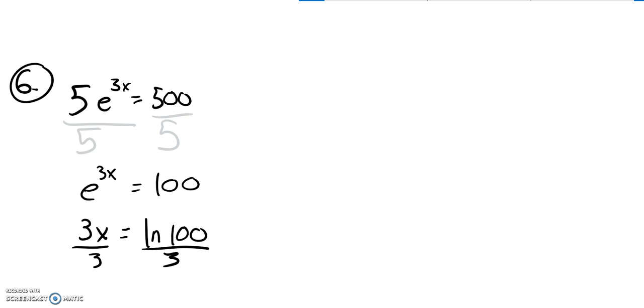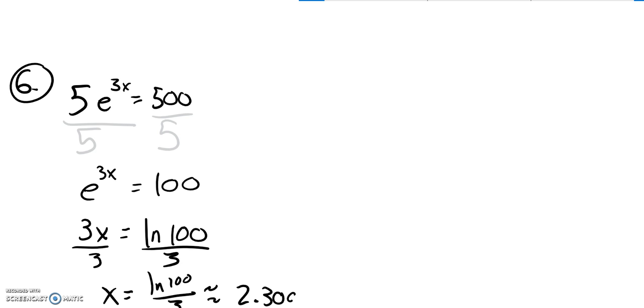Divide both sides by 3, and so x is the natural log of 100 over 3. Let's see. I'm going to put that in my calculator, and I get about 2.303.